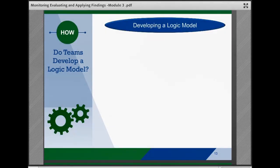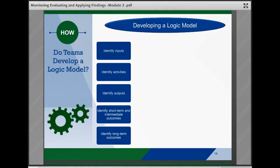How do teams develop a logic model? Teams can create a logic model by talking through the key components together: inputs, activities, outputs, short-term outcomes, and long-term outcomes. Some teams may find it easier to enter information beginning with inputs and moving toward outcomes, while others may prefer starting with the outcomes in mind and working backward to think through what would be needed to achieve them.